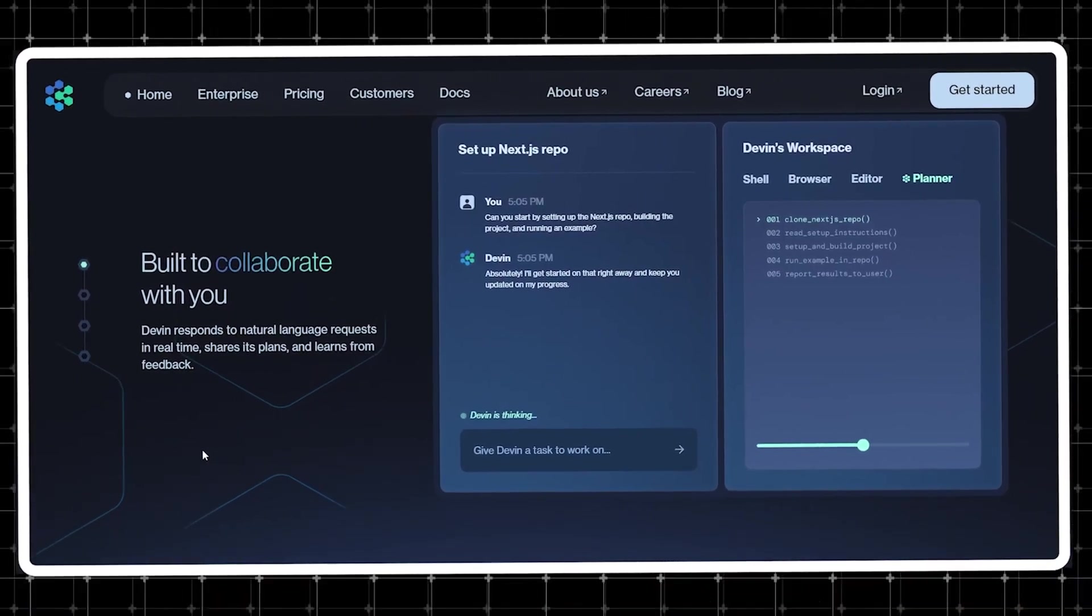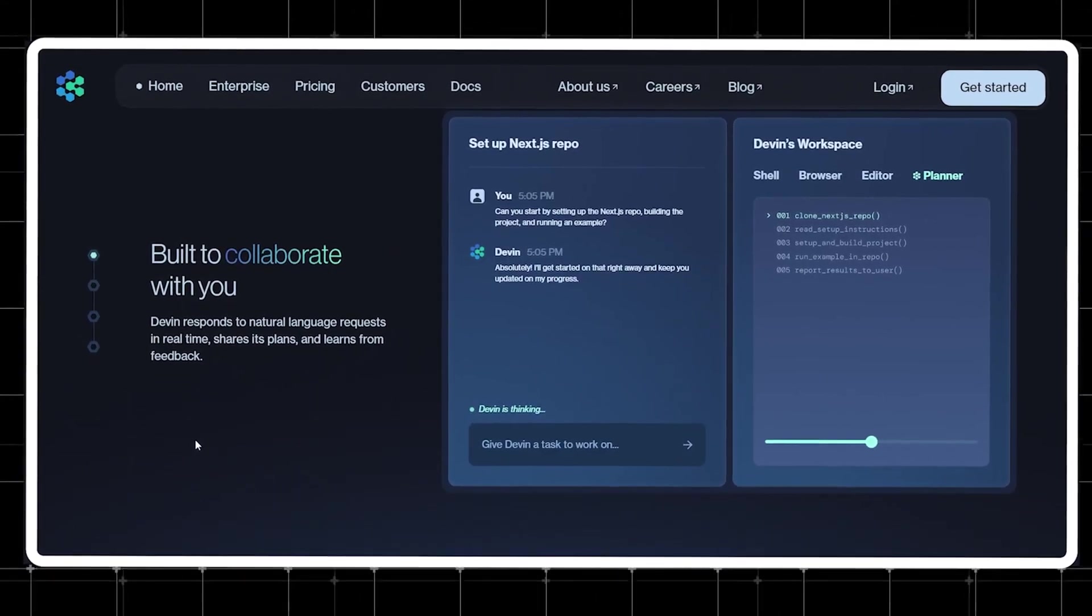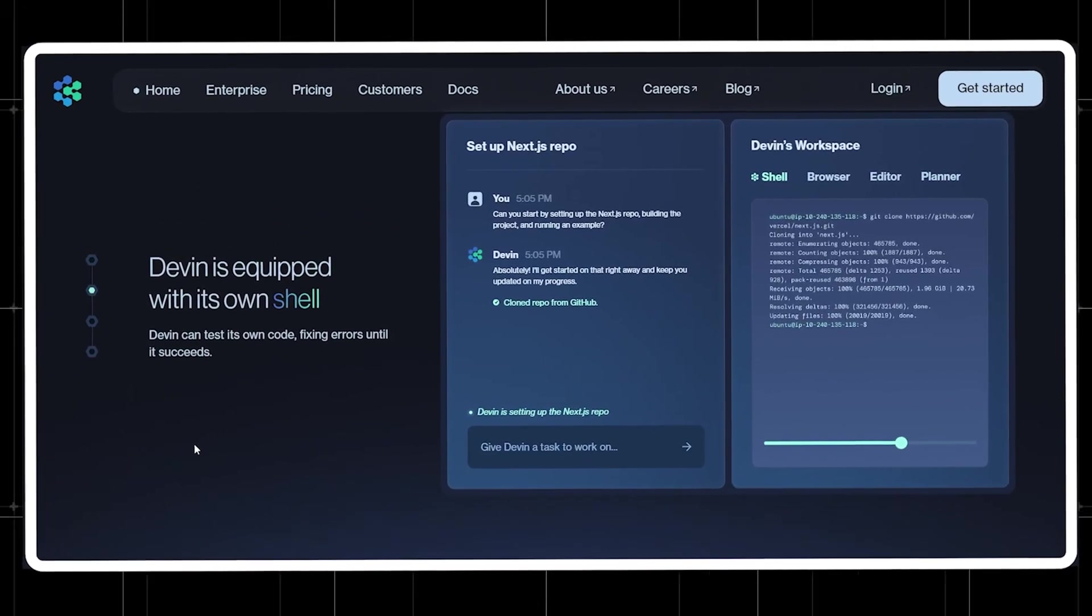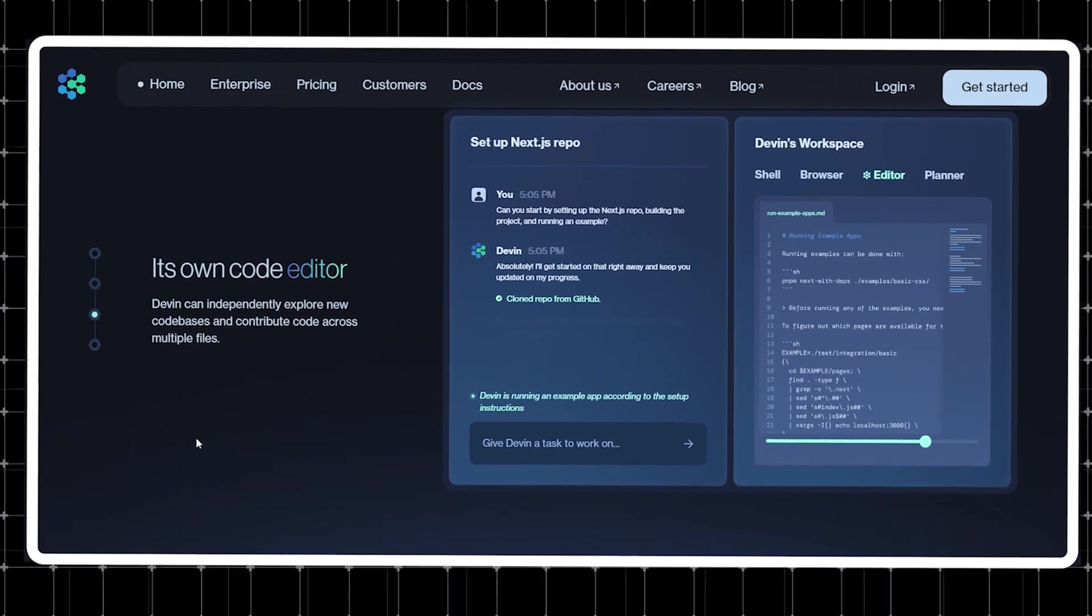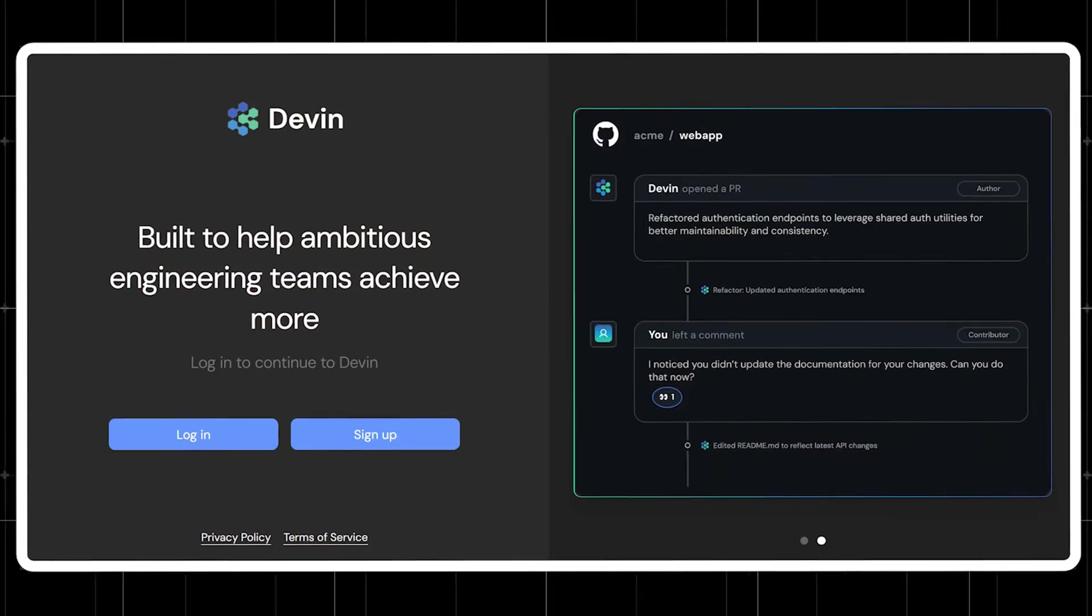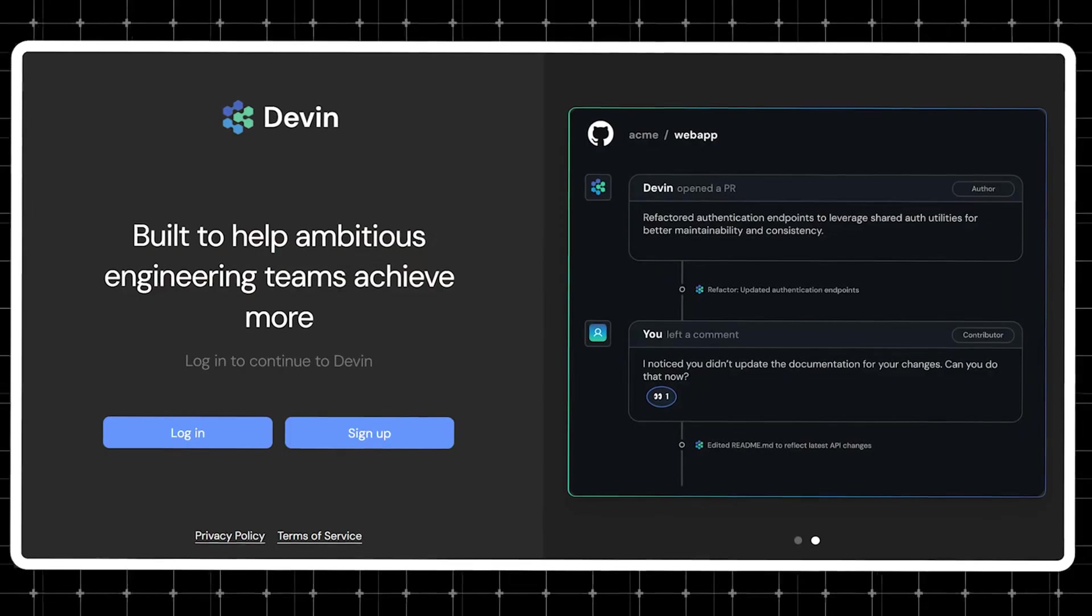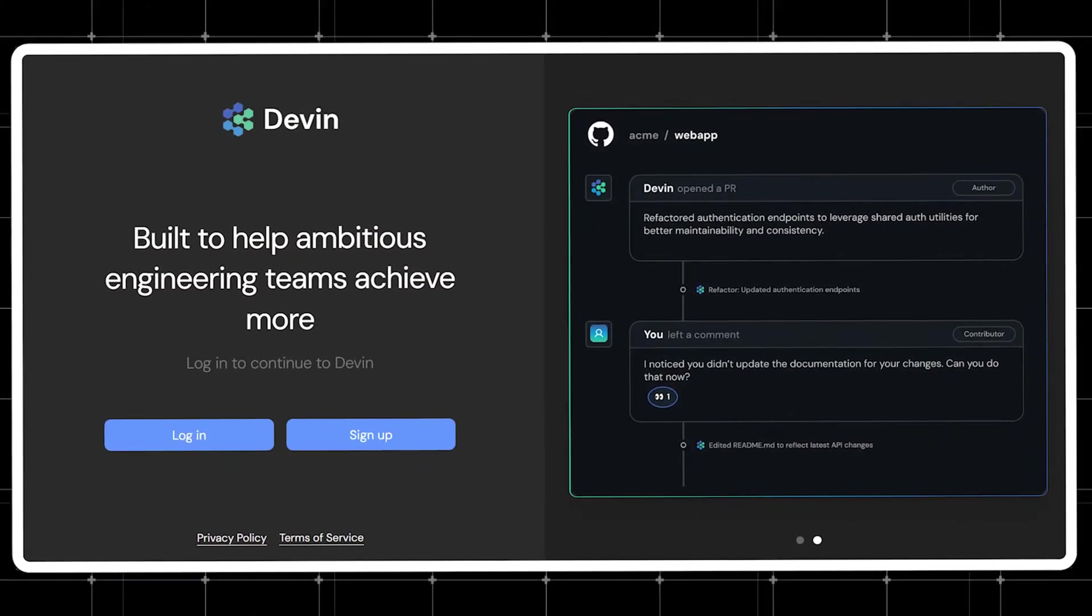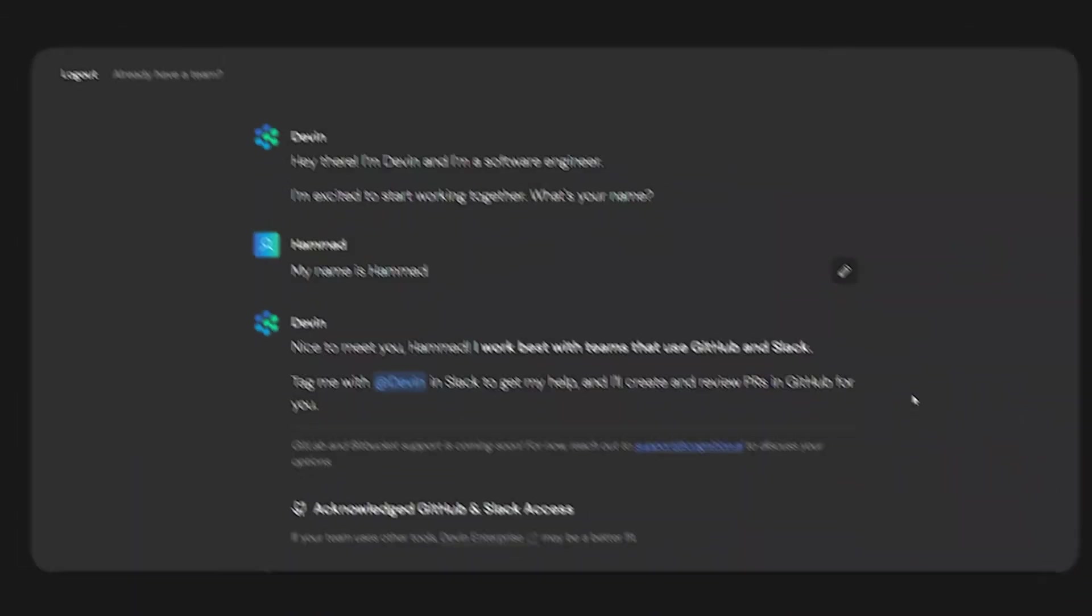Devin responds to natural language and can even plan your projects for you if needed. On top of that, it also offers its own terminal and an editor, along with a browsing feature to test your code. So first, when you go to the website, you'll have to log in. If you don't have an account, you can sign up.